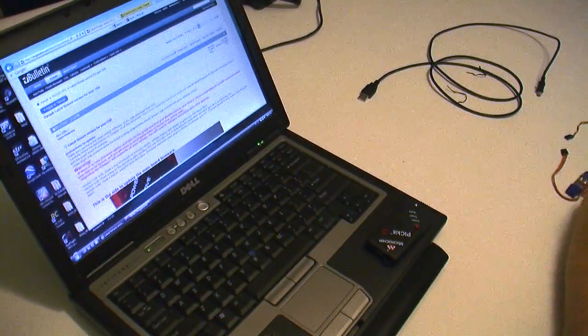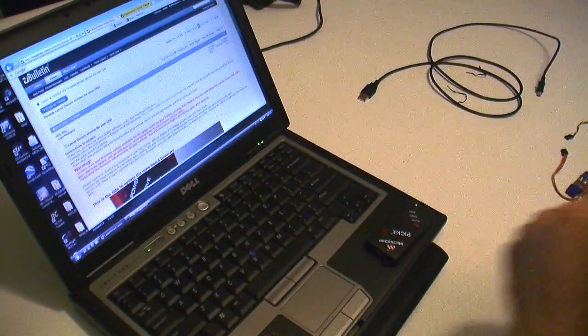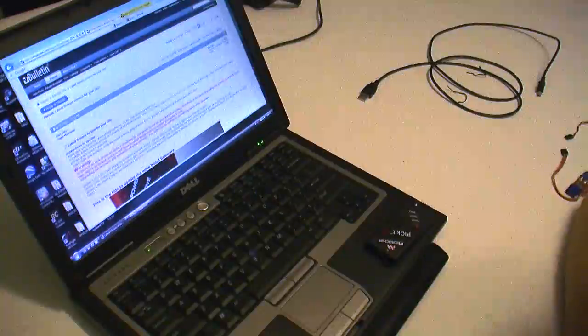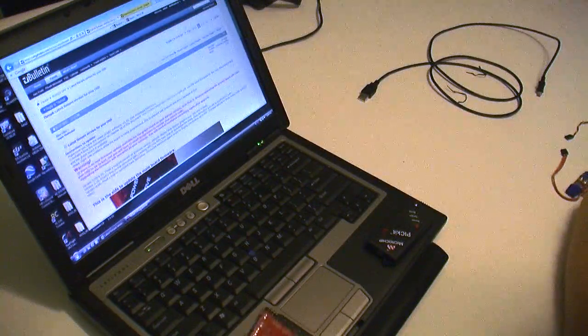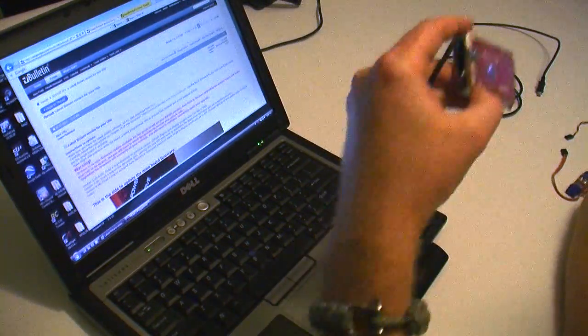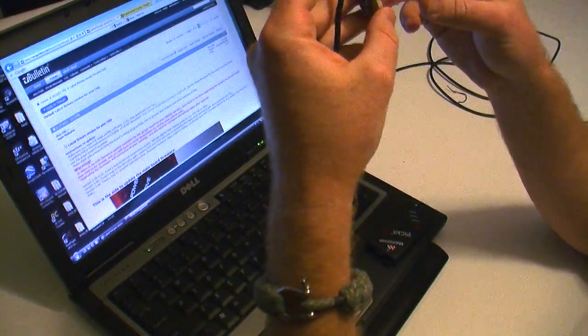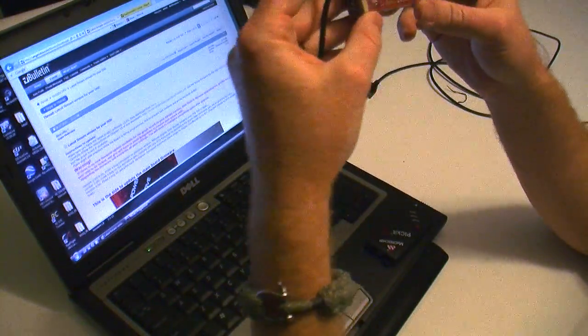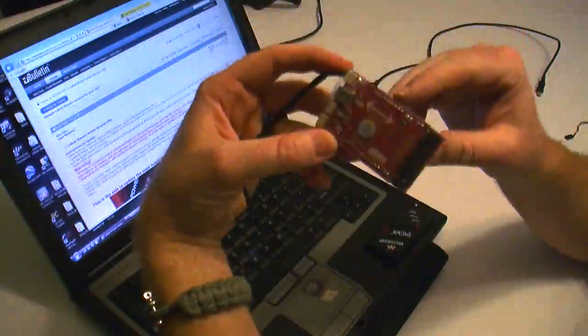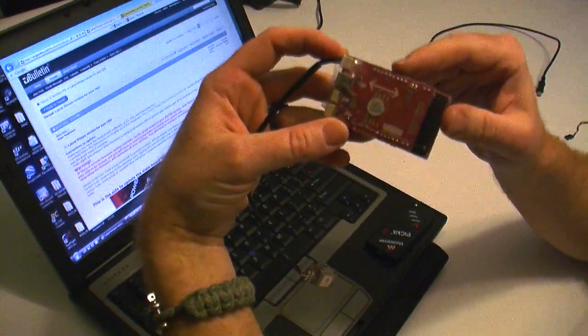Hey everyone, Matt here, RCGroups.com, and in this tutorial I'm going to demystify the act of updating the firmware on an RVOSD5.